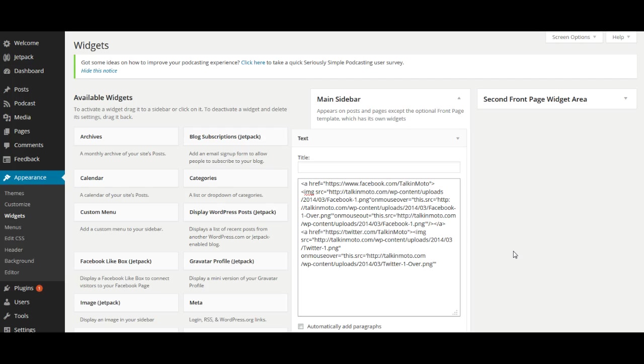Okay, so now if we were to leave it how we have it set up now, it would be like the blue Twitter, but when you would scroll over it, it would switch to white. But then when you'd scroll off, it would stay white.